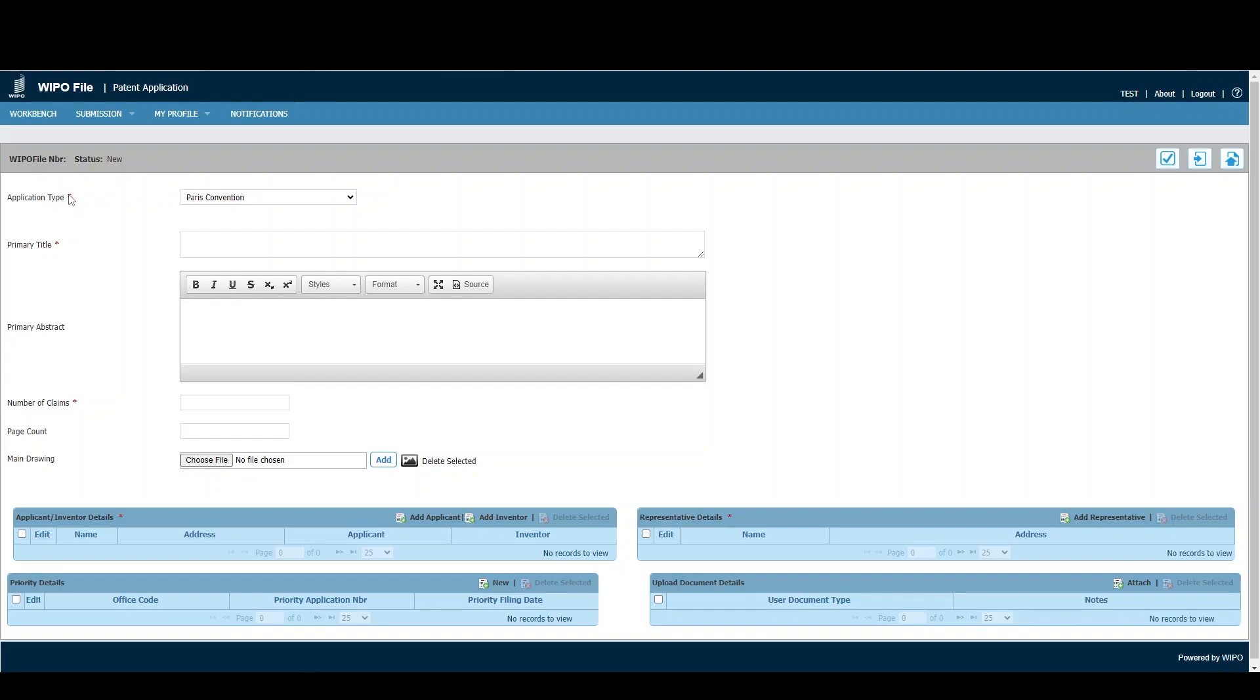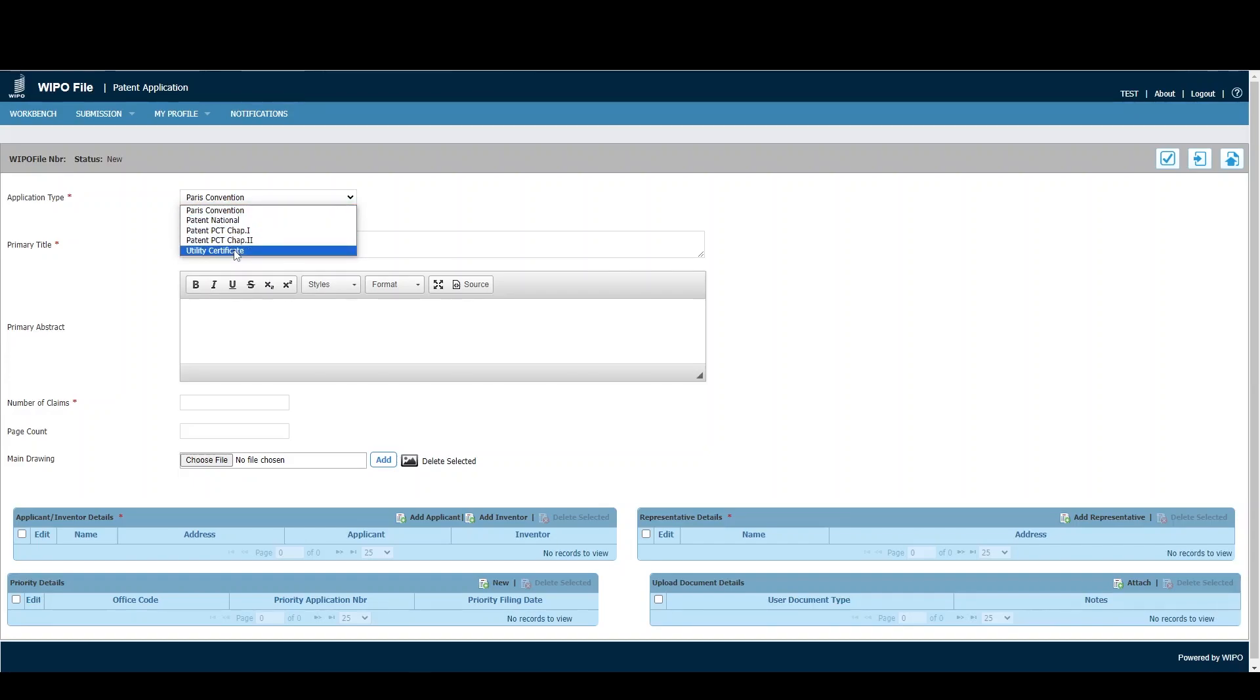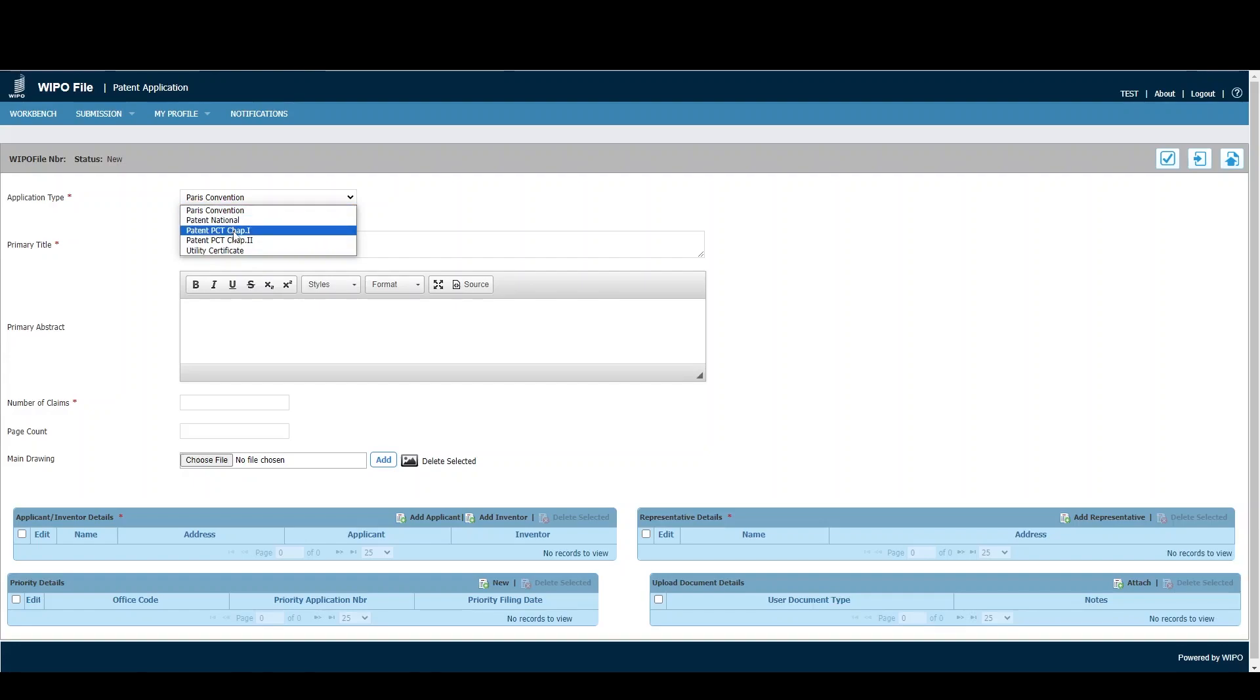The first step is to select the application type. There are five options - the first four relate to patents and the fifth is a utility certificate. You would select the option relevant to your application. For demonstration purposes, we'll be using PCT Chapter 2.